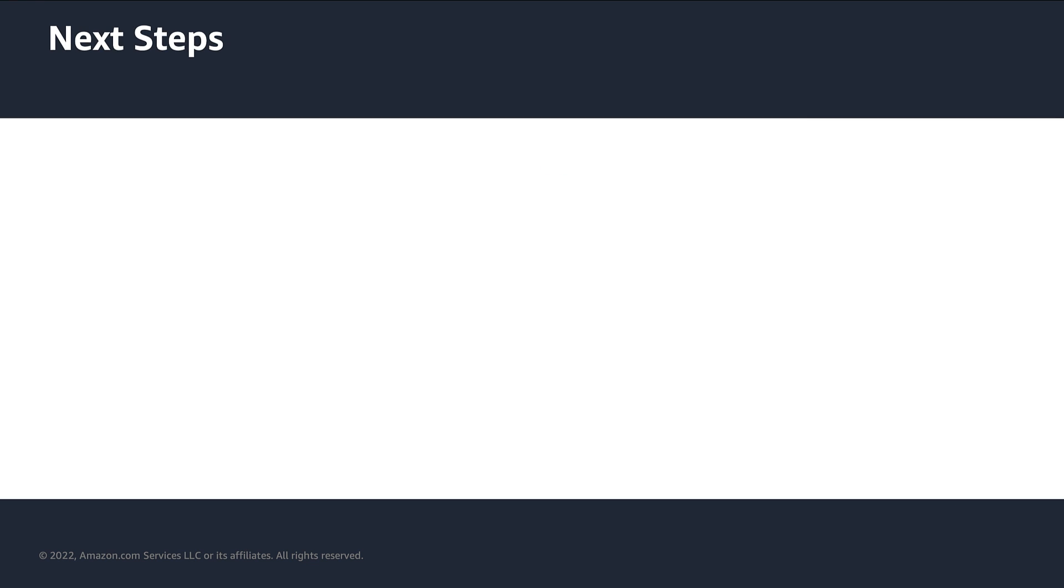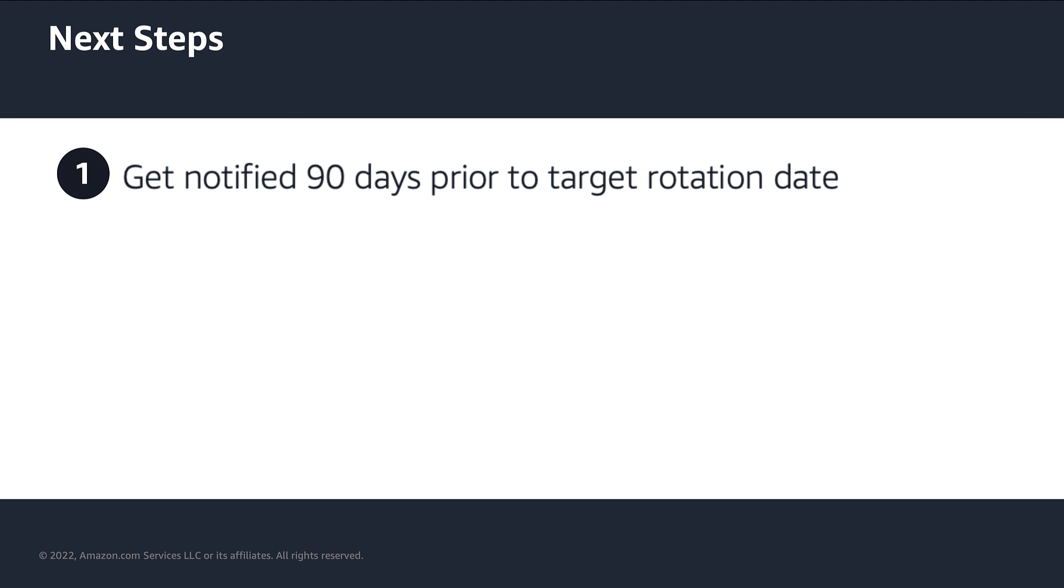On a good note, SP-API developers will be notified 90 days prior to target rotation date of LWA credentials and receive periodic reminders as they approach their credentials rotation due date.